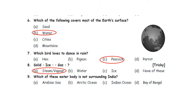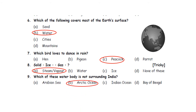Question nine: Which of these water bodies is not surrounding India? Option A. Arabian Sea. Option B. Arctic Ocean. C. Indian Ocean. D. Bay of Bengal. The only water body which is not surrounding India is the Arctic Ocean. So option B is the correct answer.